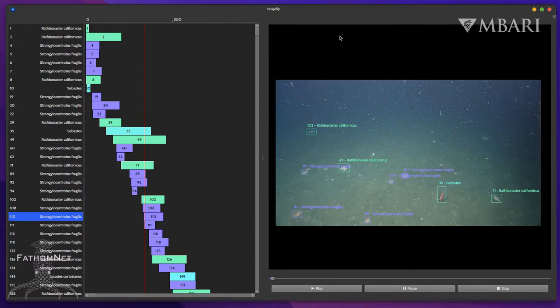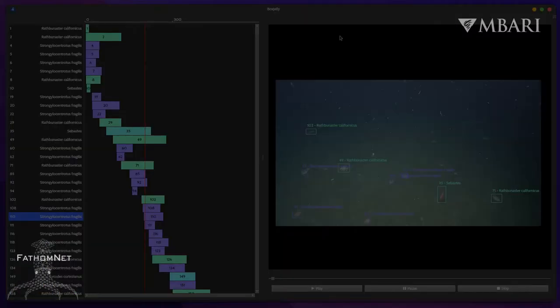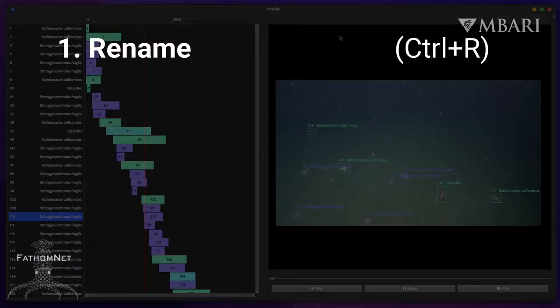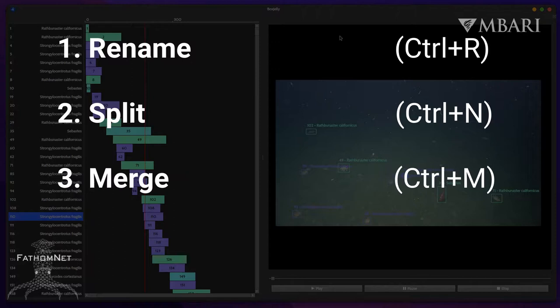Beyond visualizing multiple object tracks in video, BoxGelly provides a minimal set of track editing operations. Currently, there are four. Number one is rename, which you can do with Control-R. Number two is split, Control-N. Number three is merge, Control-M. And number four is delete, with the delete key.